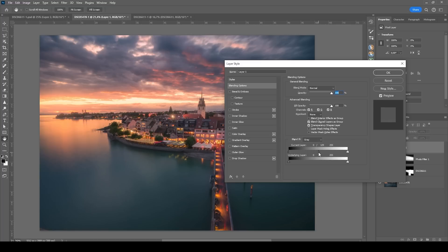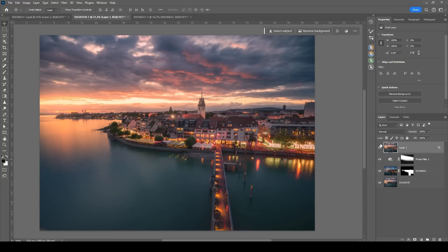This way I'm masking out the darker parts of this Orton glow layer, so only the brighter parts will have this glow effect added on top. Just like this. Wonderful.